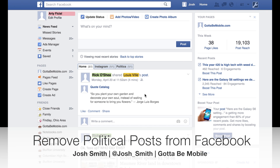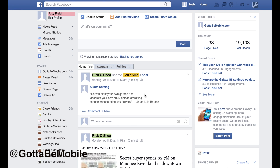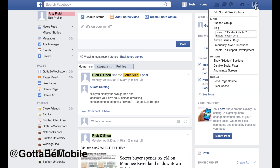Are you sick of seeing all kinds of political posts in your Facebook feed? I'm going to show you how you can survive elections 2016 by taking action right now to clean up your Facebook feed. We're going to use a free tool called Social Fixer.